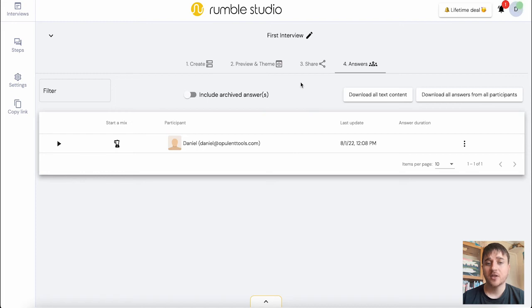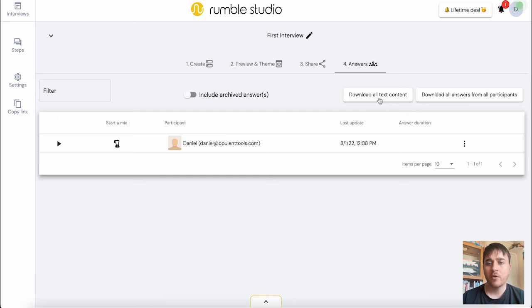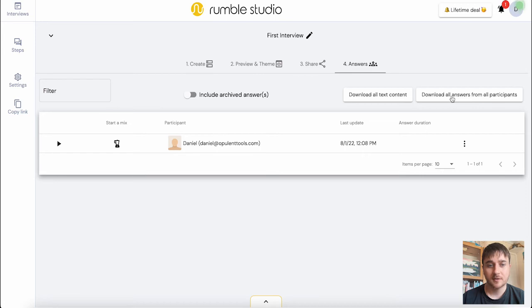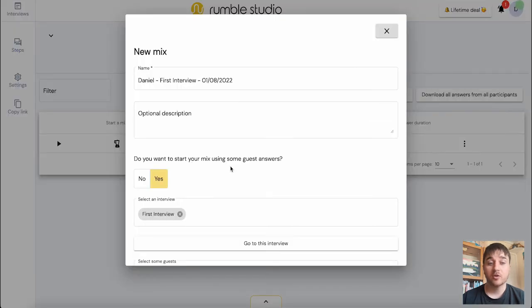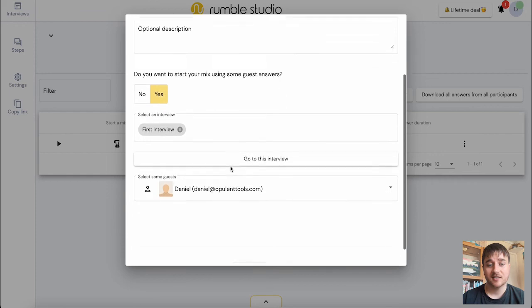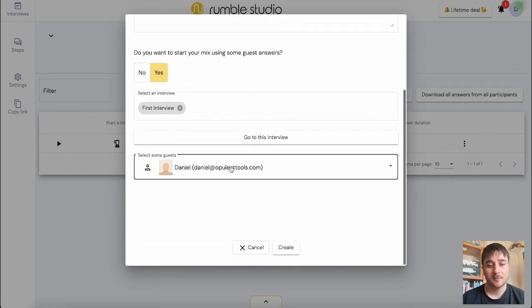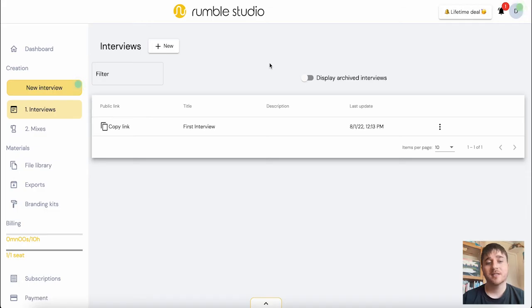Finally, we have answers for when the guest has answered our questions. And we have the options of downloading all text content and downloading all answers from our participants. There's also the option to mix creation where you can create a mix using your guests answers.